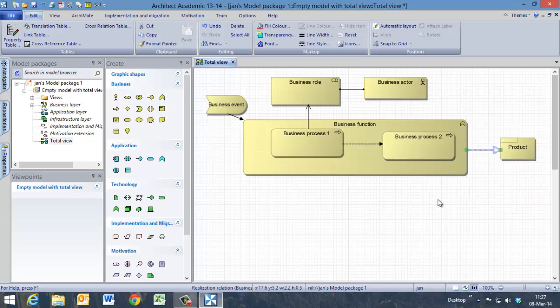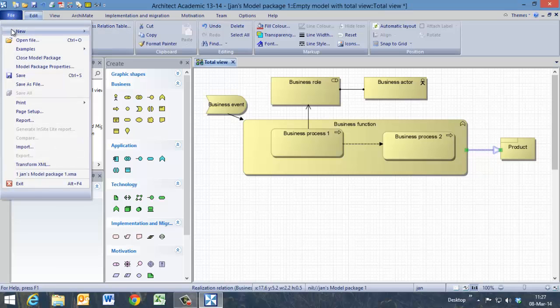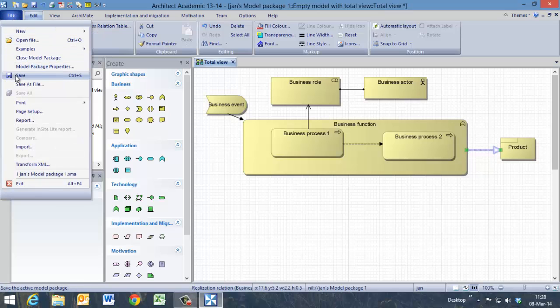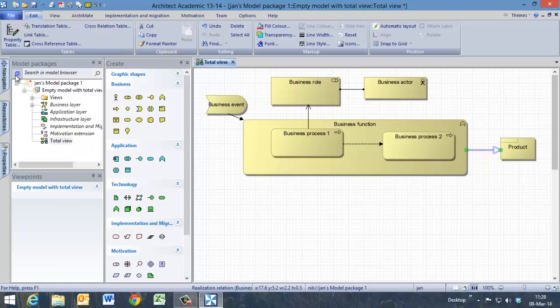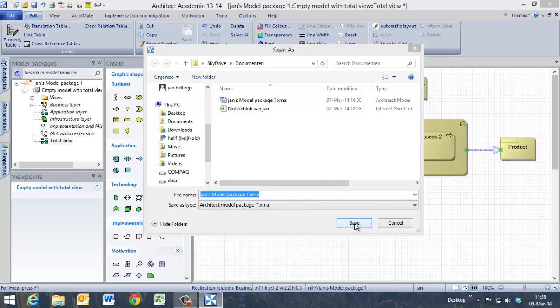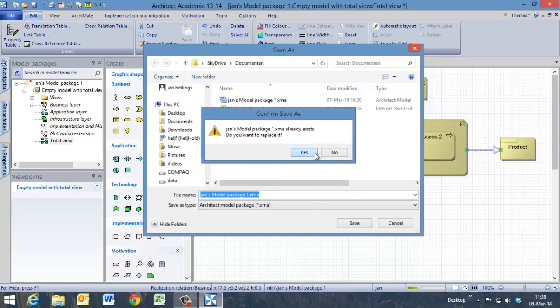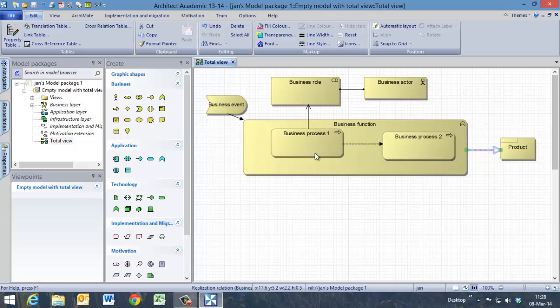So we have here now a simple business layer of a Total View. We can save it now as our model. Thank you very much for your attention.